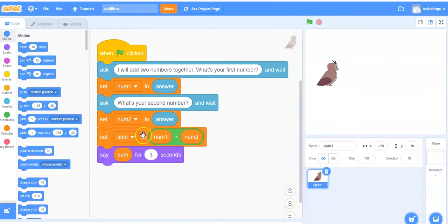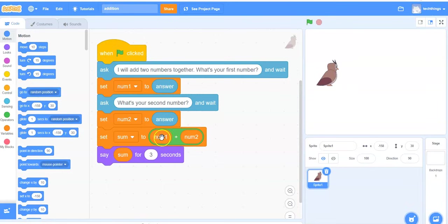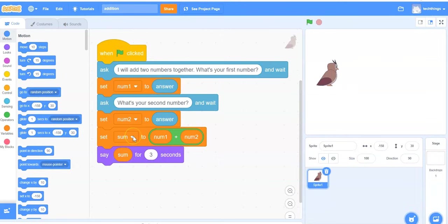The sum variable will add the two numbers together using an operator block. So it says num1 plus num2. That value will be stored in the variable called sum.